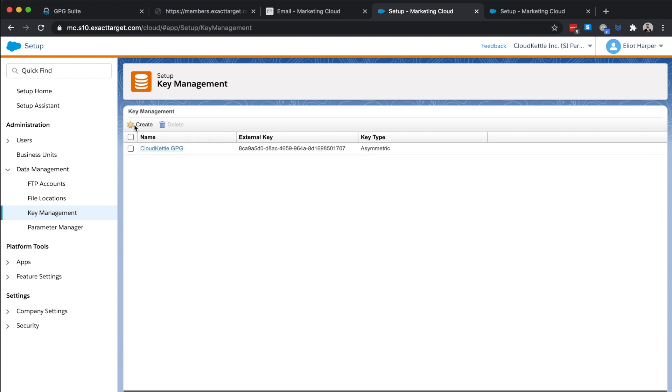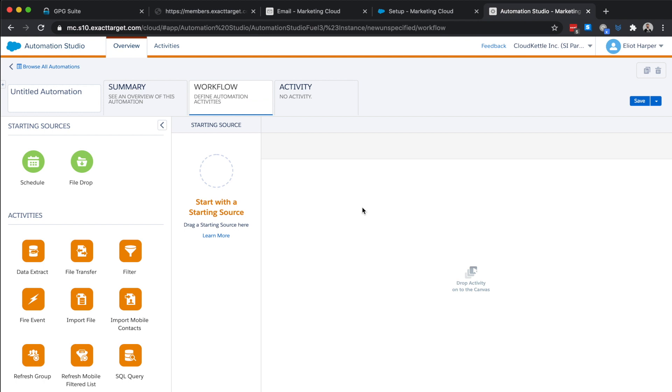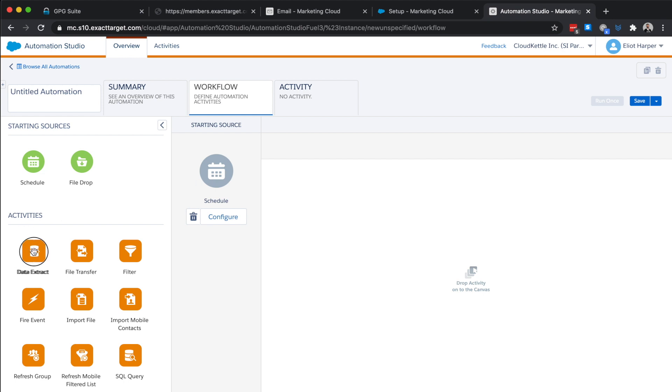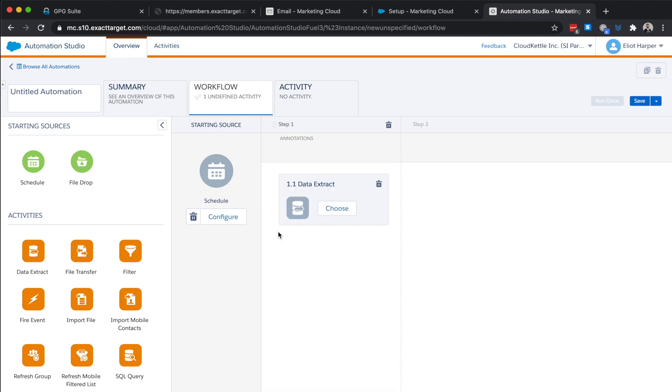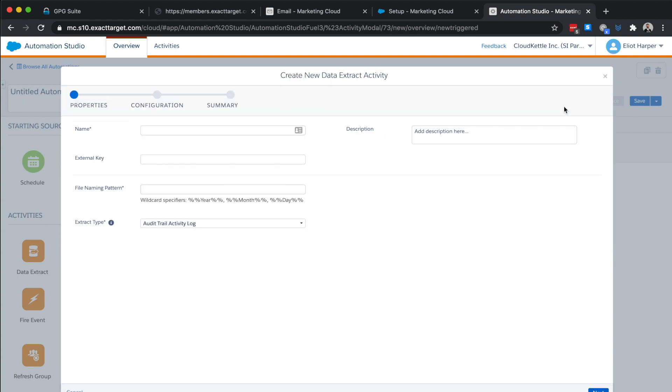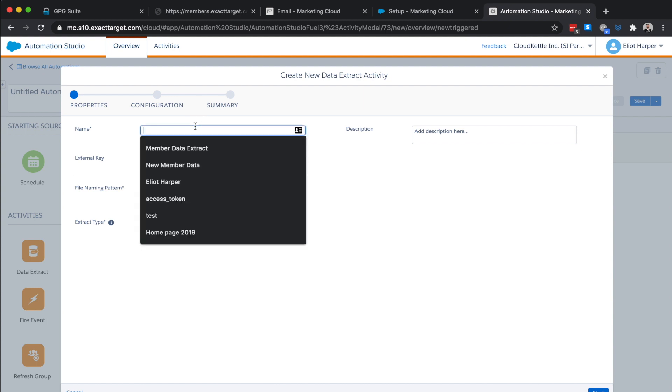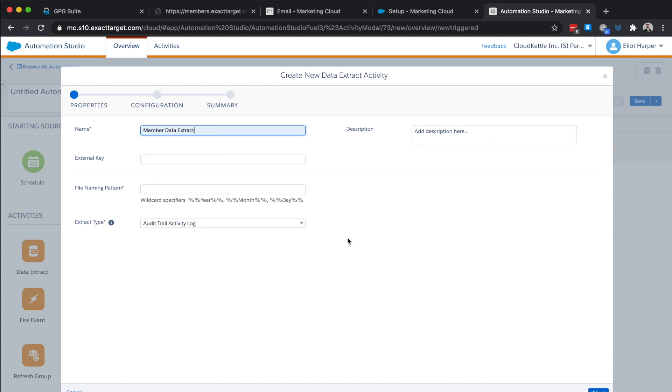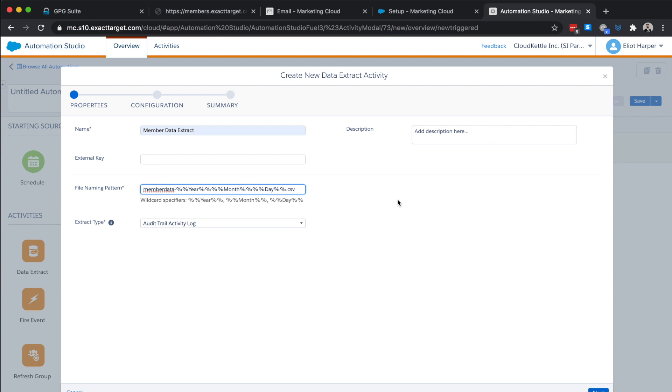Now, we can build an automation to extract the data from a data extension to a PGP file. We'll start by creating a new scheduled automation in Automation Studio. Next, we'll use the data extract activity to extract the data to our safe house. I'll drag the extract activity to the canvas and click choose and click the create new data extract activity button. We'll name this activity and define the file name pattern that we want to use. In this scenario, let's use member data and suffix the file name with a current date as we'll run this automation daily.